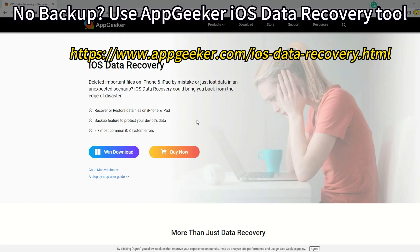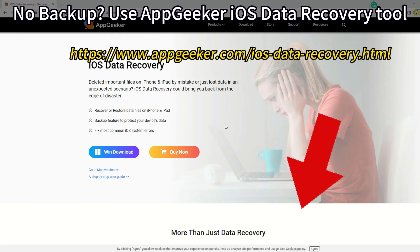If you didn't use iCloud Photos or don't have any backup in iTunes or iCloud, you could try App Geek or an iOS data recovery software to recover permanently deleted photos from the iPhone itself. The download link is in the description below.